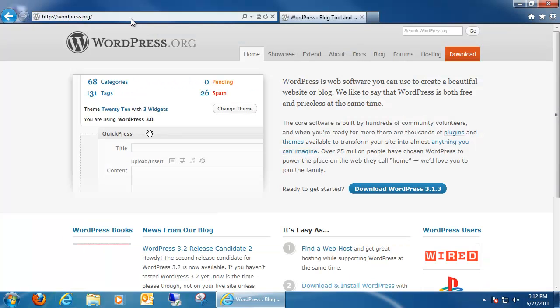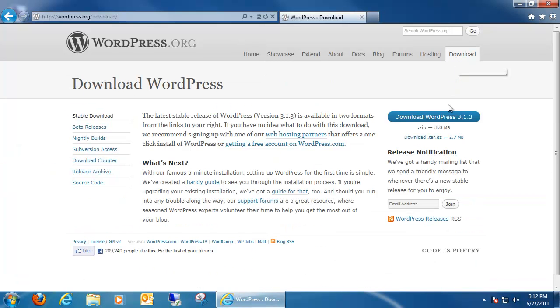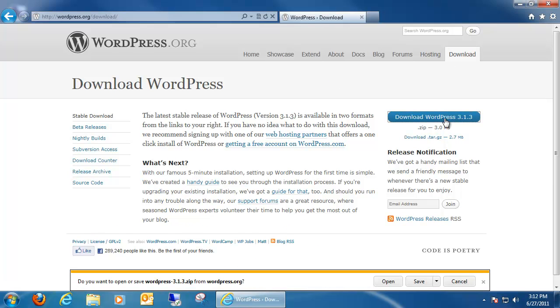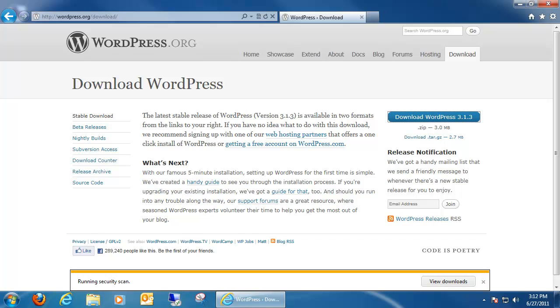Once we're on wordpress.org we'll notice that there's a download WordPress tab and there's also a download section up at the top. Either one you can click on and then we want to go ahead and download the actual file for WordPress. We're going to be asked if you'd like to save or open it. We're going to want to save it. And for convenience sake I'm just going to save it right to our desktop because we're going to be needing it in just a moment.